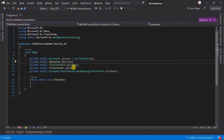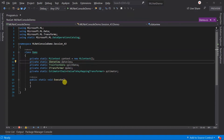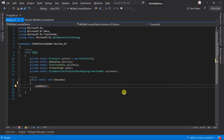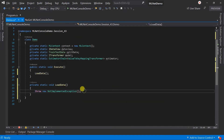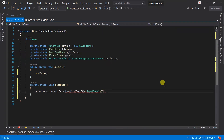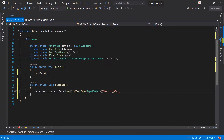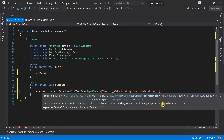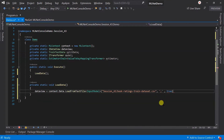The first step in machine learning is loading your training dataset. Call the LoadData method and create it. Within that, load the data into the data view. The separator is a comma and the file has a header. That's it for data loading.